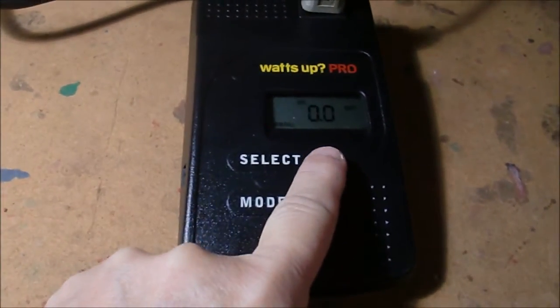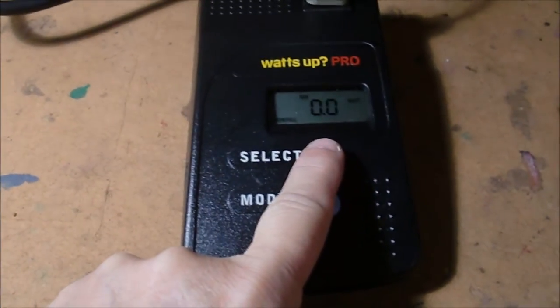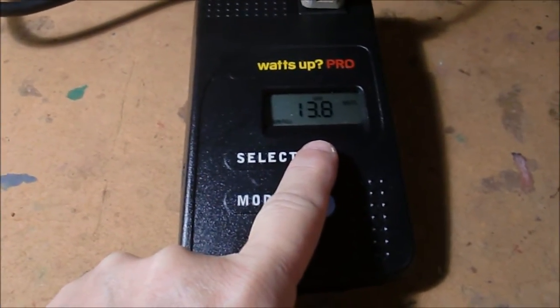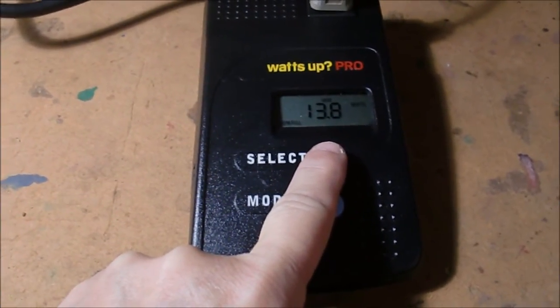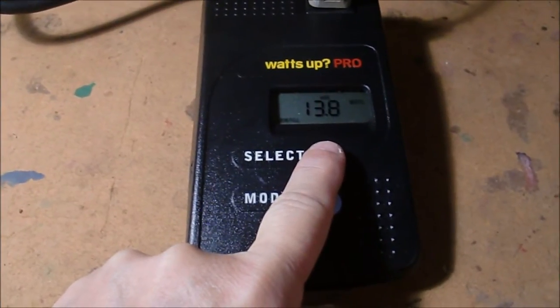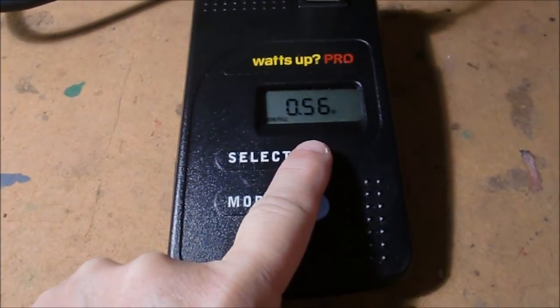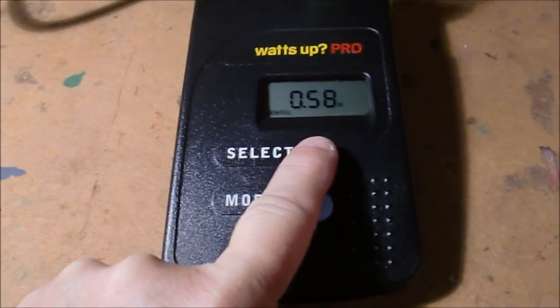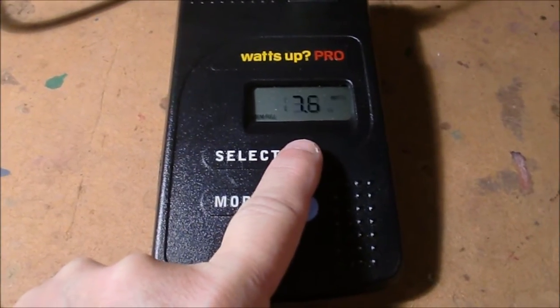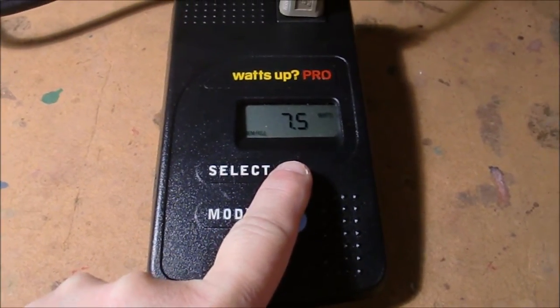Watts, hit it again, tells me the minimum Watts, zero, the maximum was 13.8, which was probably right when we powered it up. This is the power factor, this is the volt amps, and then back to Watts again.